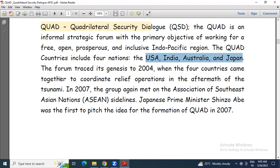The forum traced its genesis to 2004, when these four countries came together to coordinate relief operations in the aftermath of the tsunami.